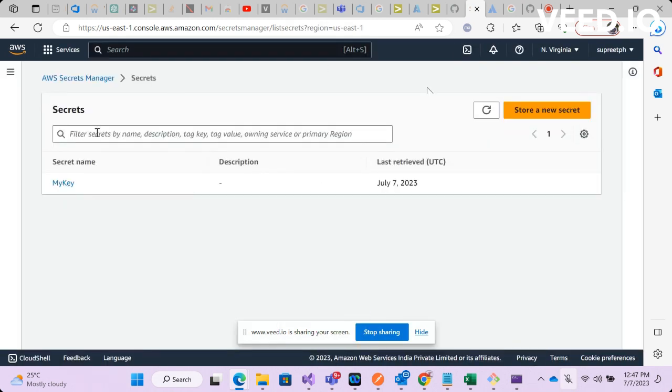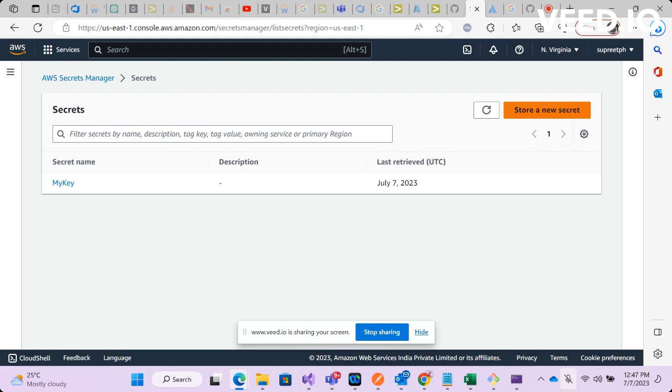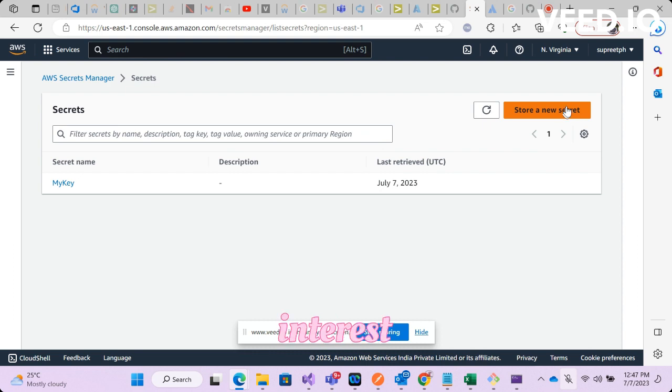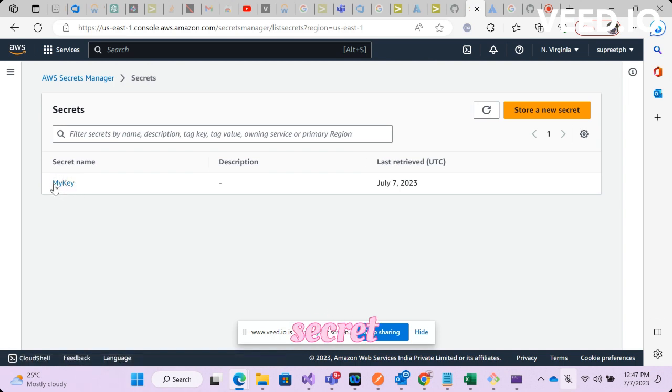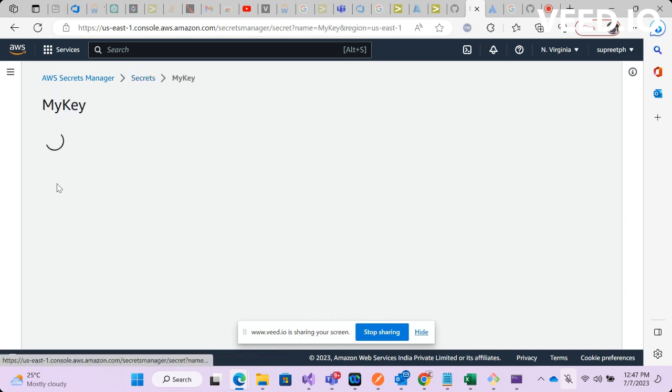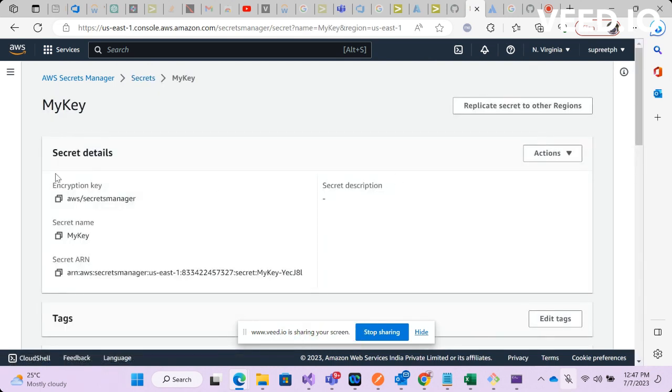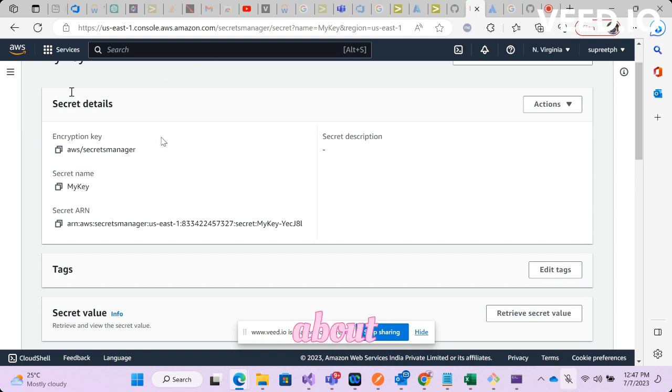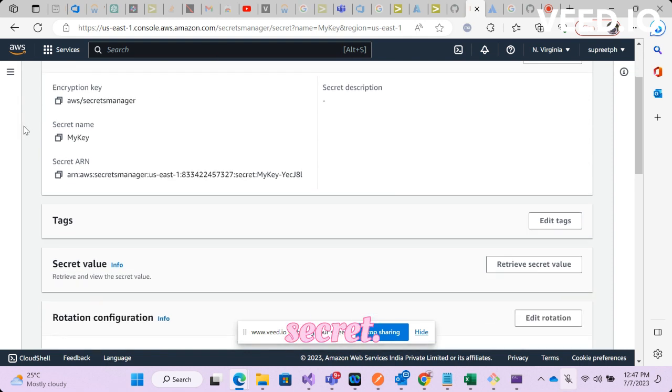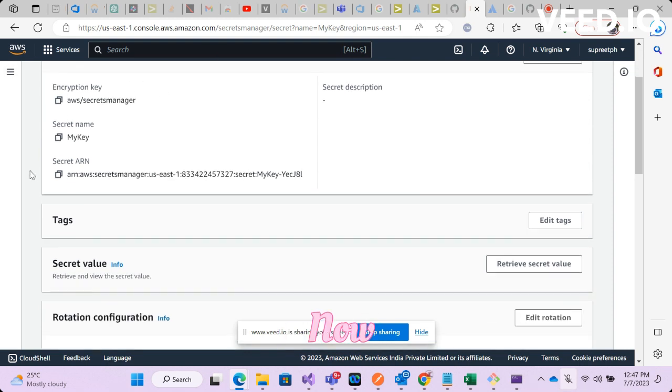If you have access to AWS console, then all you need to do is select the Secret Manager service. You will have to create a new secret over here or store a new secret. For the interest of time I have created a new secret. If you see here, this is the secret name.